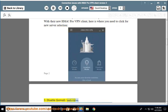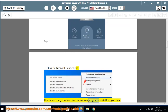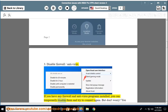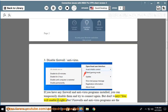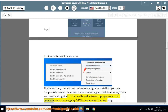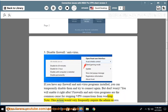Step 3: Disable Firewall and Antivirus. If you have any firewall and antivirus programs installed, you can temporarily disable them and try to connect again. But don't worry — you will enable it right after. Firewalls and antivirus programs are a common cause for stopping VPN connections from working. Note: this action would very frequently require admin access.